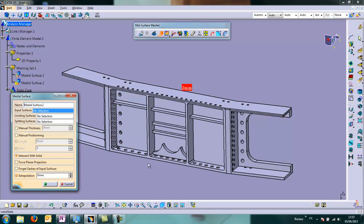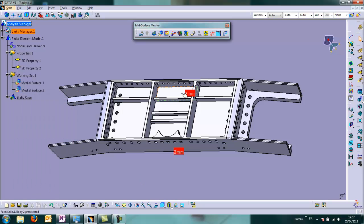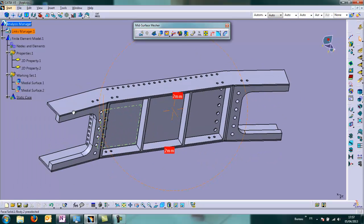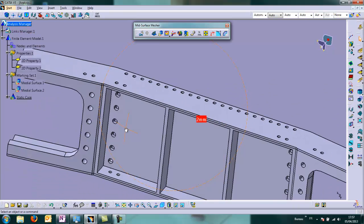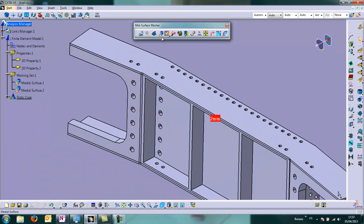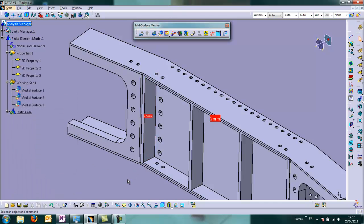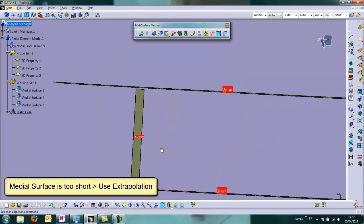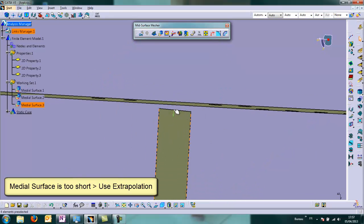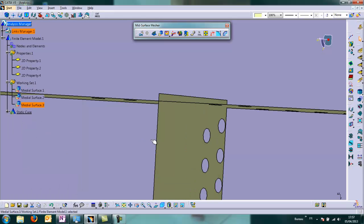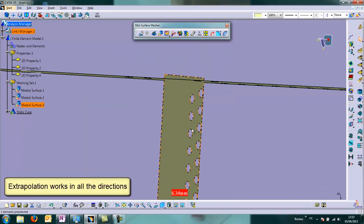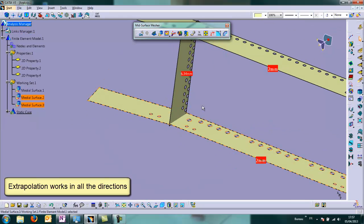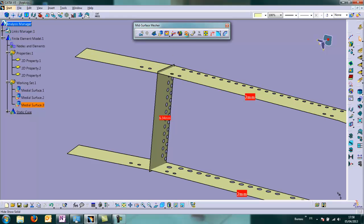We come back and we will do the same for the bottom plate. And then we will continue behind here. We take care of displaying the result. We can see the medial surface is too short, but we will use extrapolation very easily to correct this, to make it longer. So this is longer effectively, and extrapolation works in all the directions.